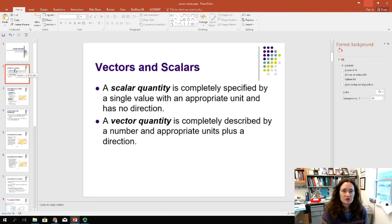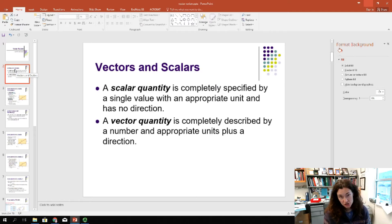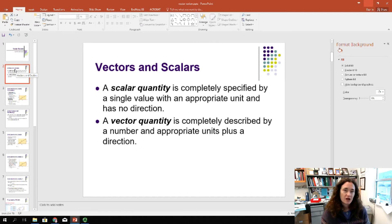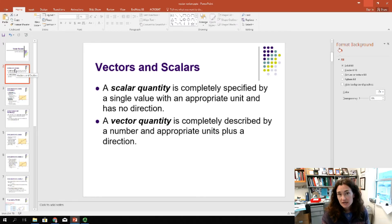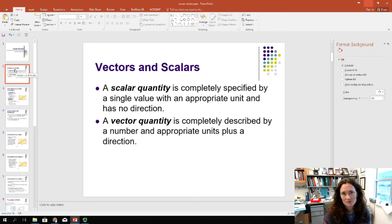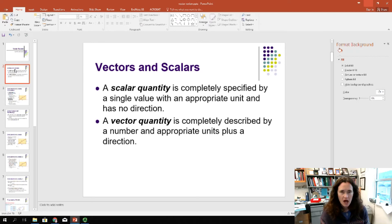First of all, remember that vectors have magnitude and direction, whereas scalars just have a magnitude. For example, we often talk about velocity versus speed. Speed is a scalar — it's only got a magnitude. I'm driving 30 miles per hour, for example. But vectors would have a direction associated with that. I'm driving 30 miles per hour east — so that would be a vector.